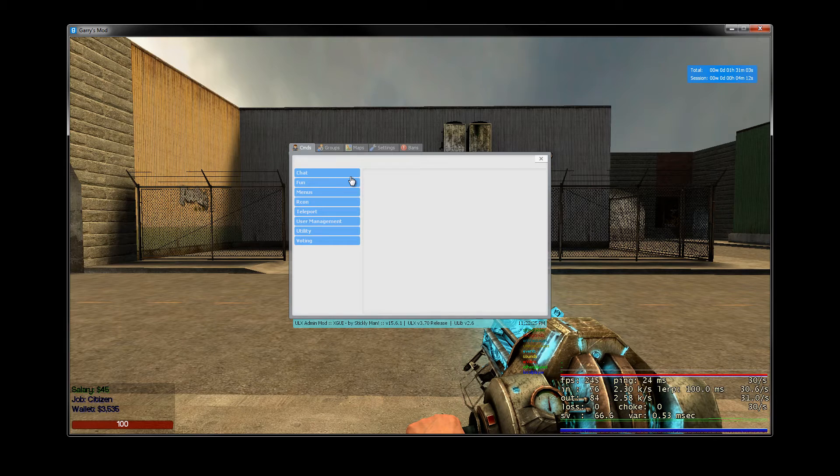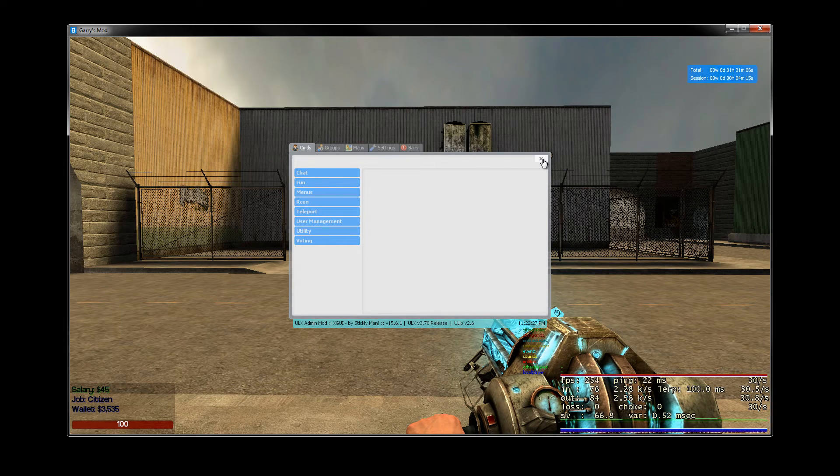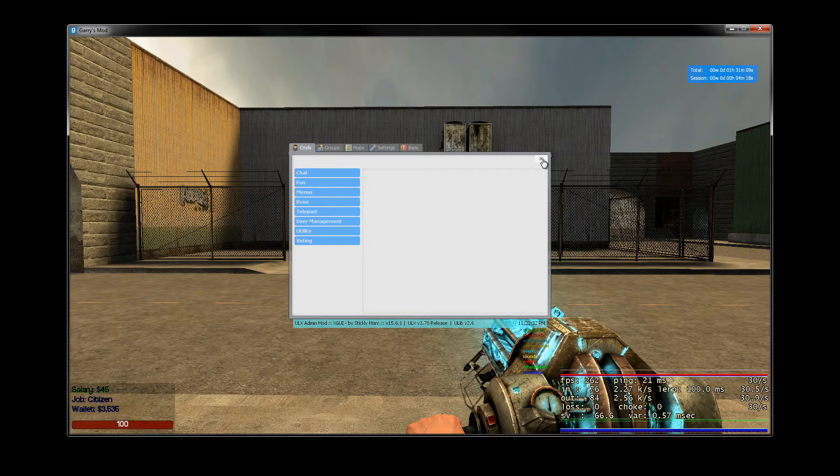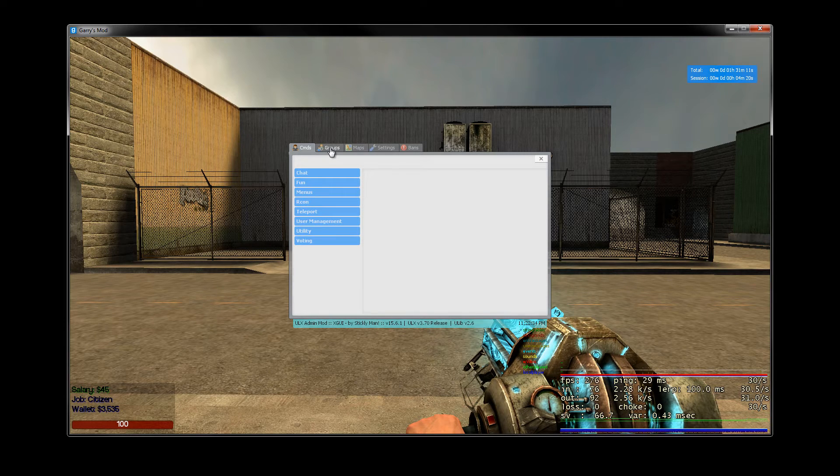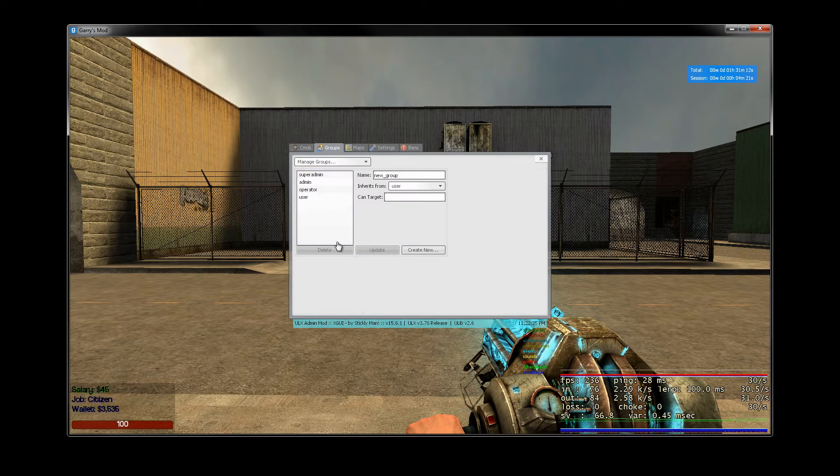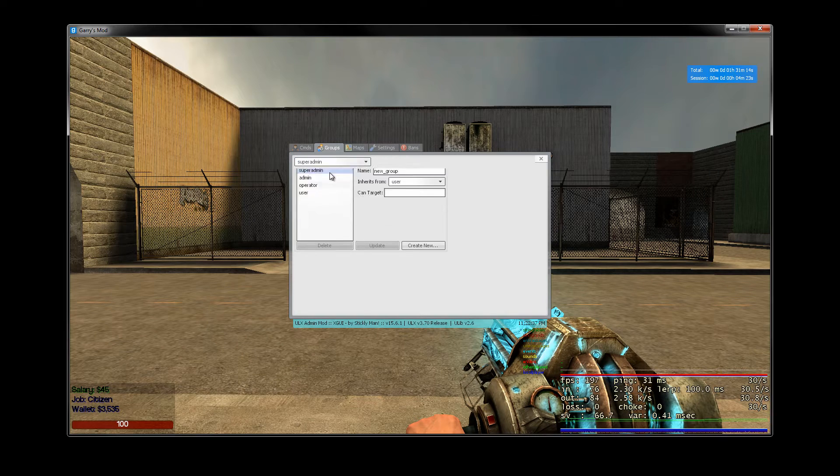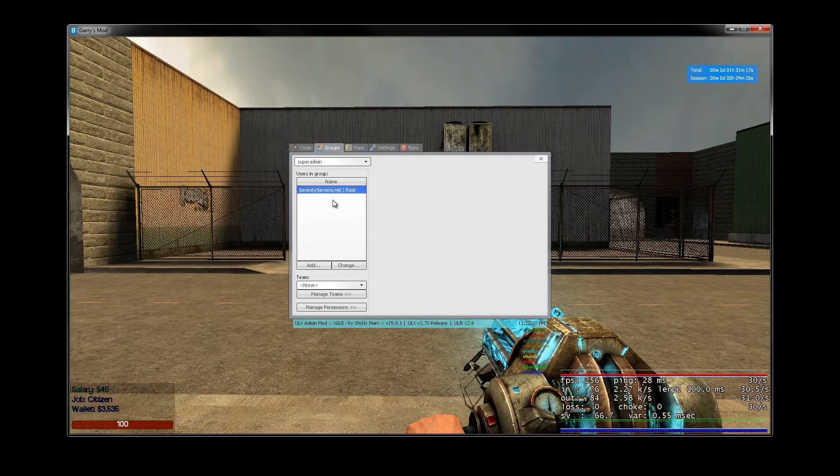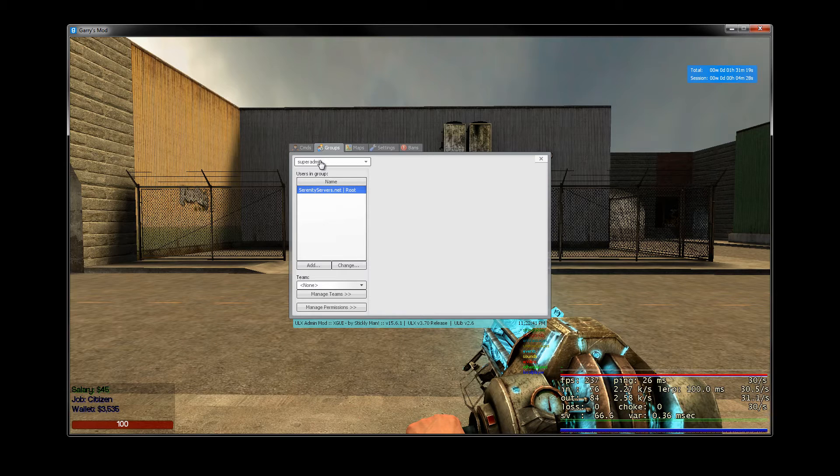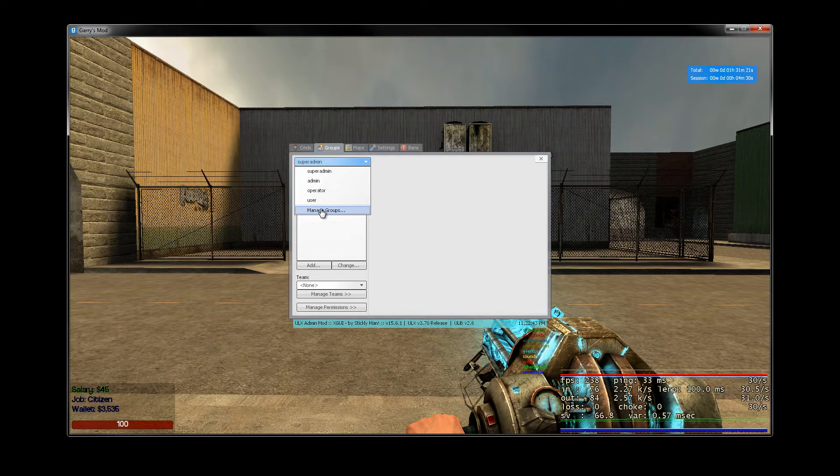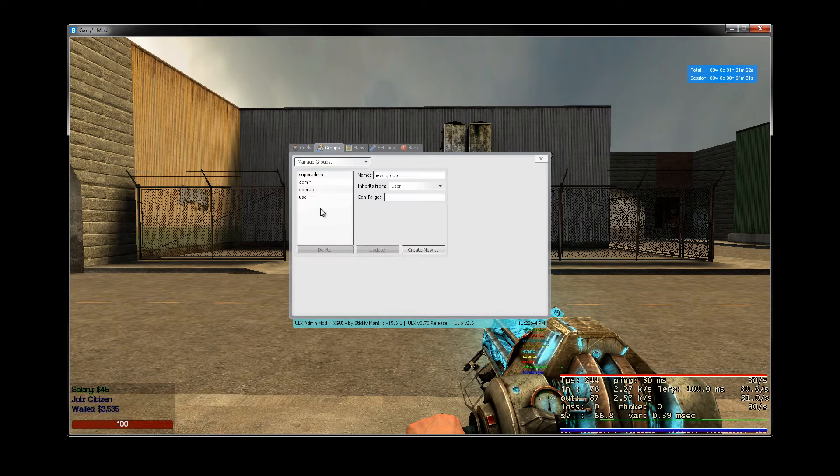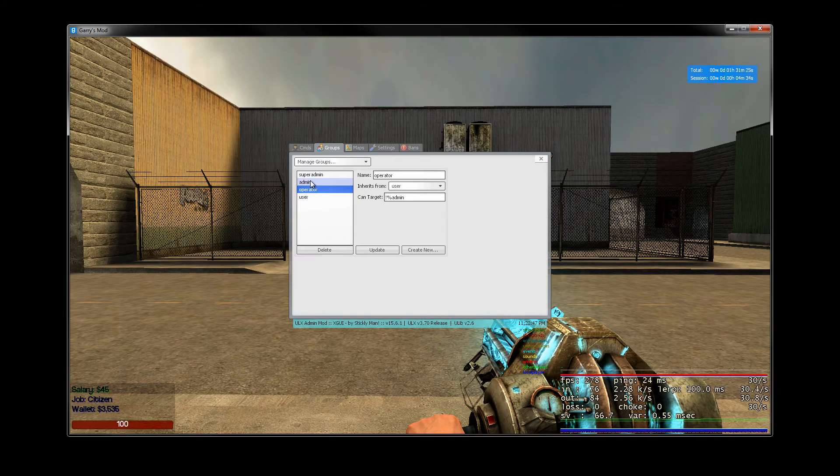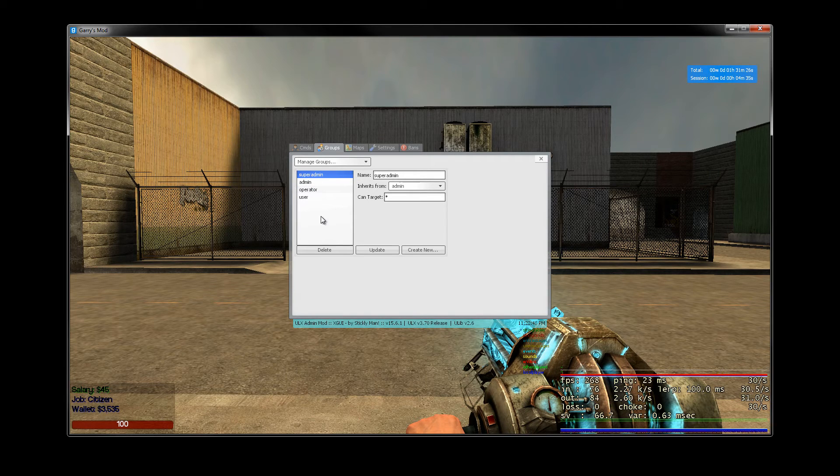So I just open up my ULX menu here. If you don't know how to open that you can watch my video again on how to become admin. So go on to groups and then we have some groups here. You have the super admin group going on here and what we want to do is click this little drop down here and then click on manage groups and here are the default ones. We've got user operator admin and super admin.